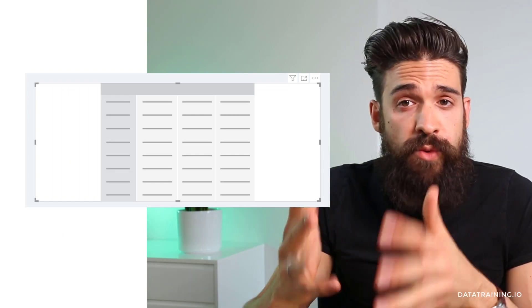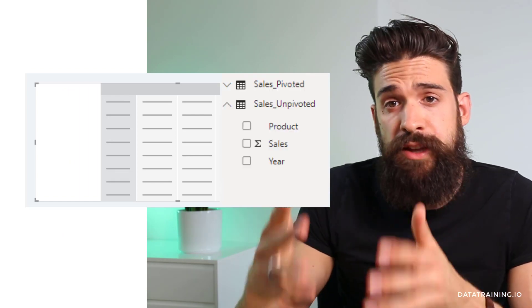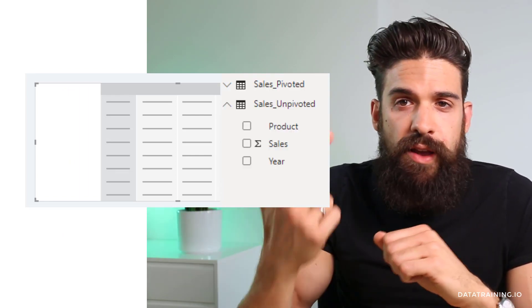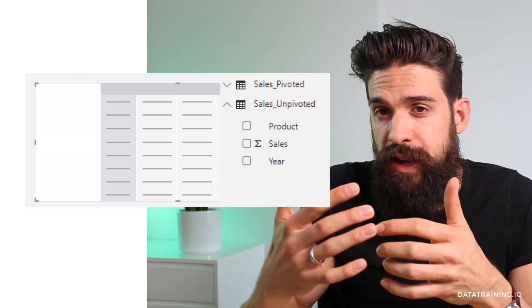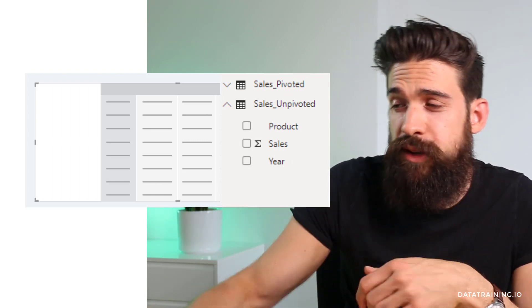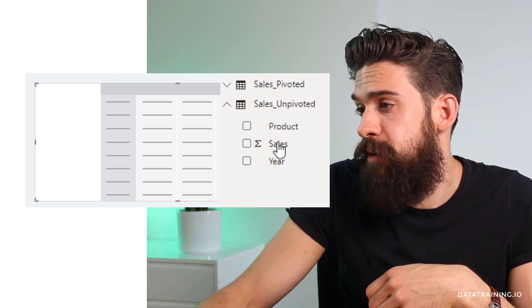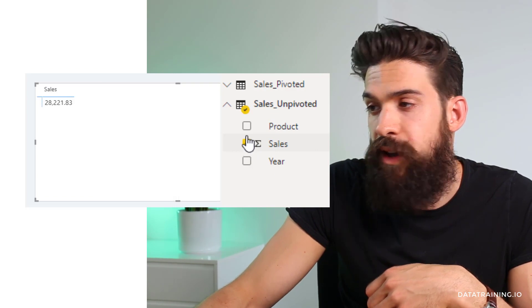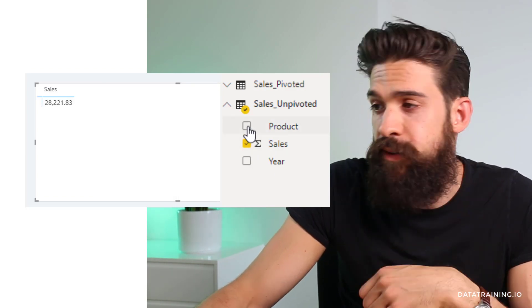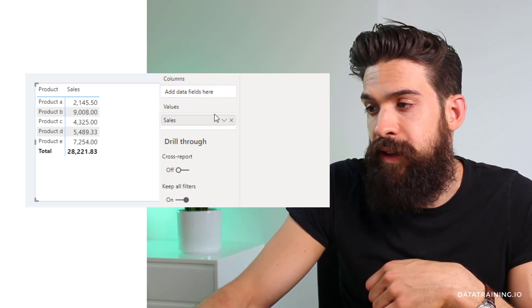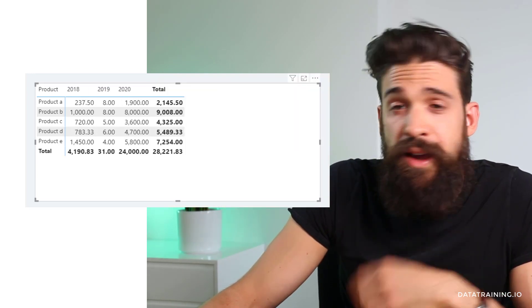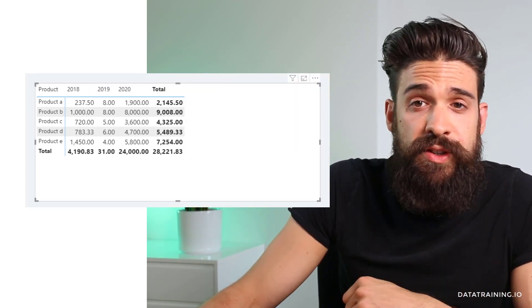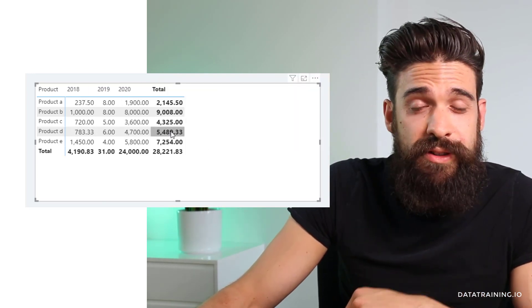Now here in Power BI, we have one field for each corresponding column — product, sales, and year. If I want to show the average sales amount for the different products, I just simply click on sales, break it down by product, and change the summary aggregation to average. Additionally, you also see that we now have grand totals, which was problematic before.